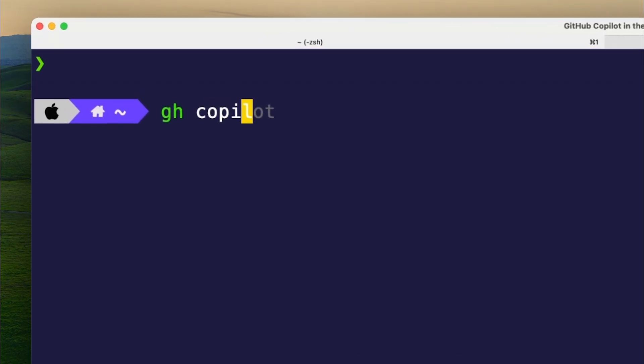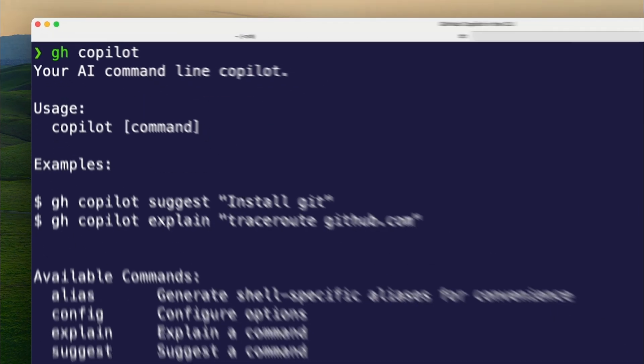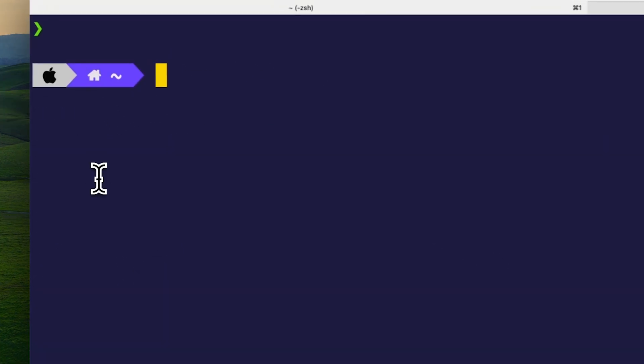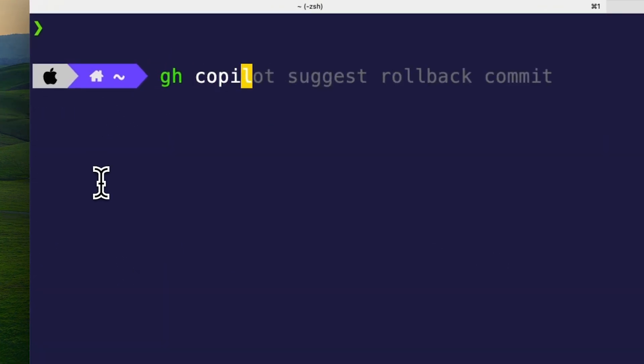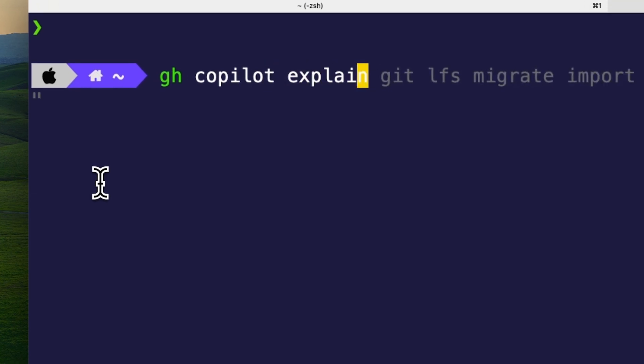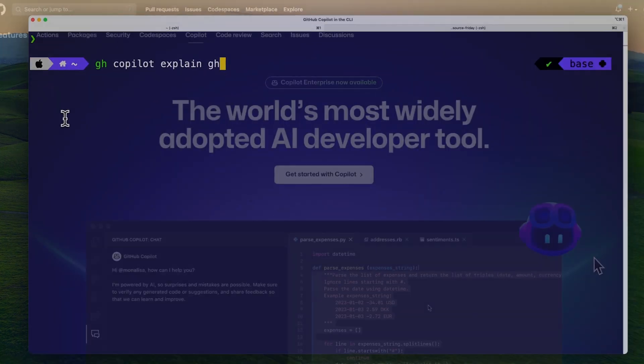GitHub Copilot in the CLI is now generally available. You can ask Copilot in the CLI to provide either terminal command suggestions or explain commands that you're unfamiliar with.